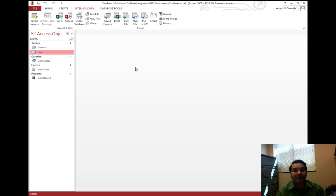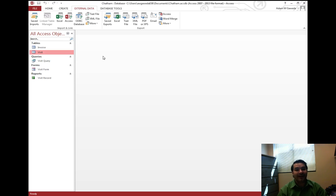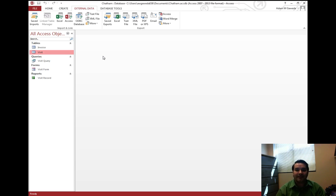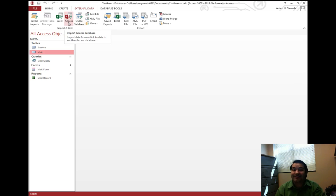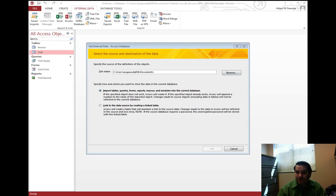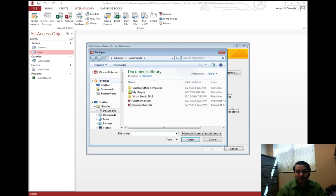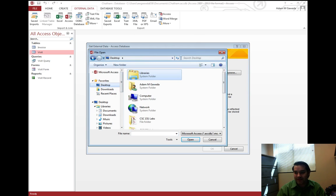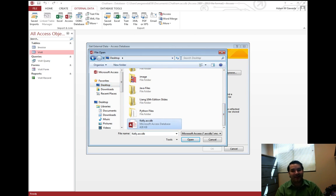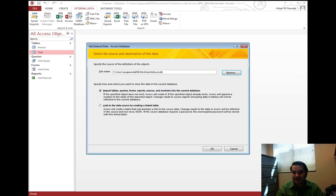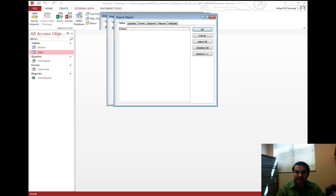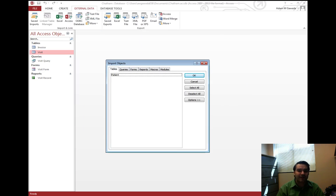Now my external data tab, notice how I have an import and link section. That import and link section allows me to import data, for example, from another database, from another access file. And if we go forward and we look for our database, again my Kelly database is what has the structure of the patient table and I say okay, I get this dialog box.